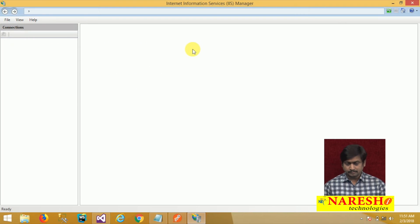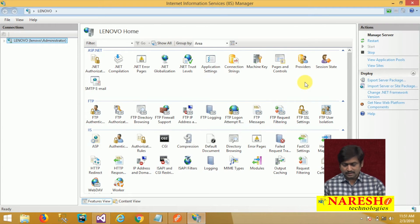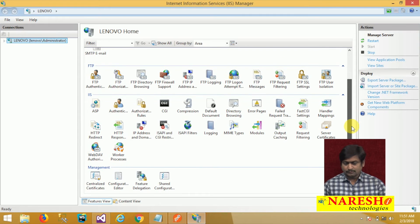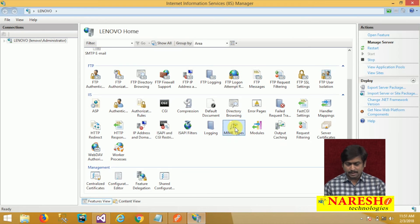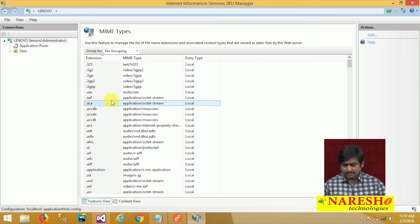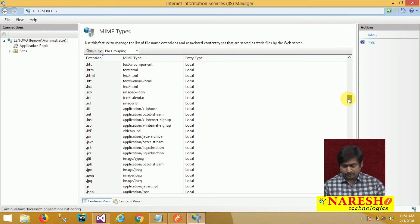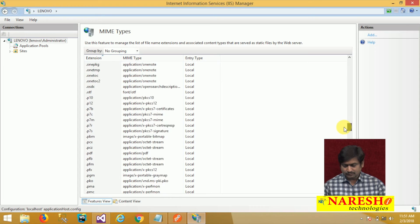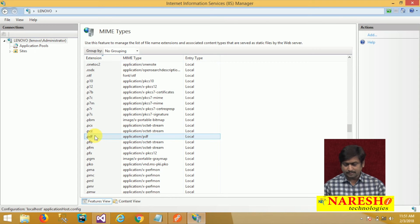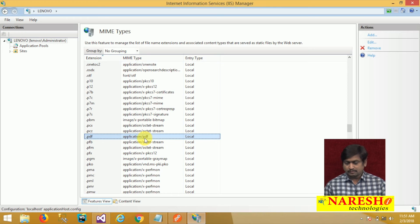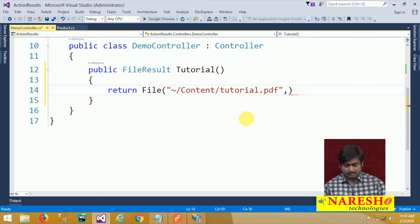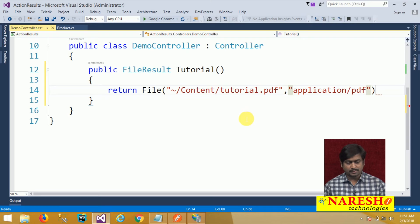I am opening IIS. In IIS, you will find a category called MIME Types. Open MIME Types and you will find the file extension and the corresponding MIME type. We are using PDF — you can see the extension is .pdf and the MIME type is application/pdf.